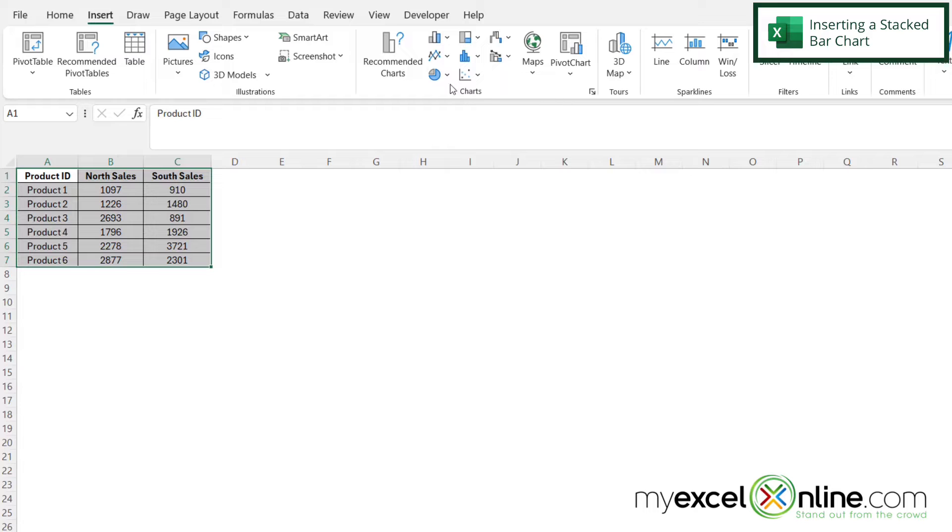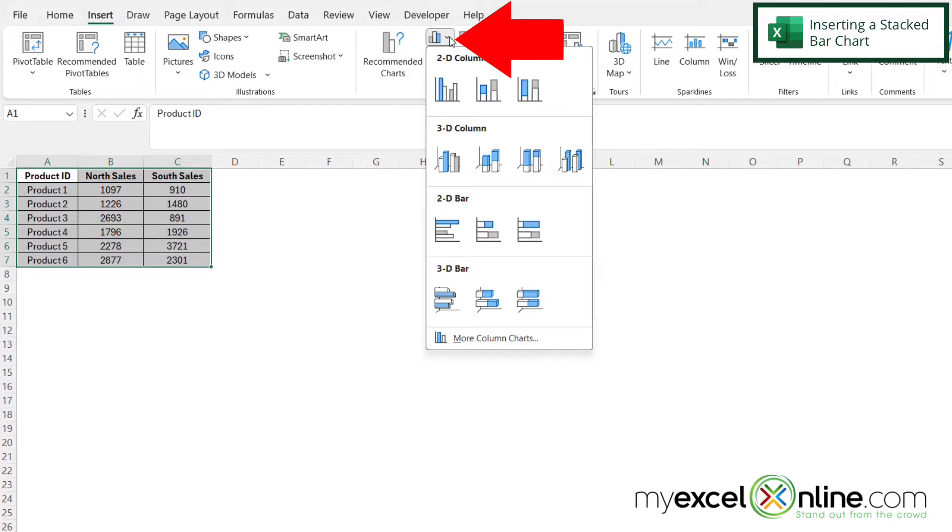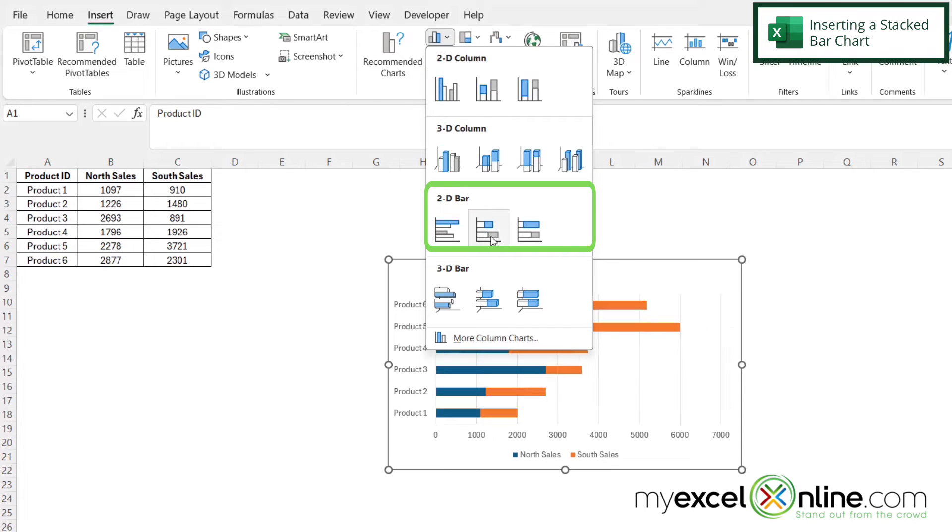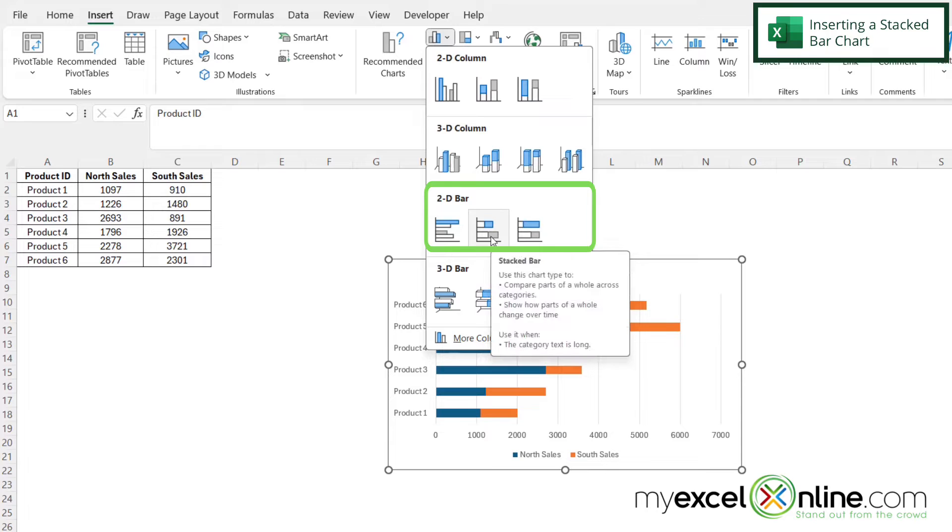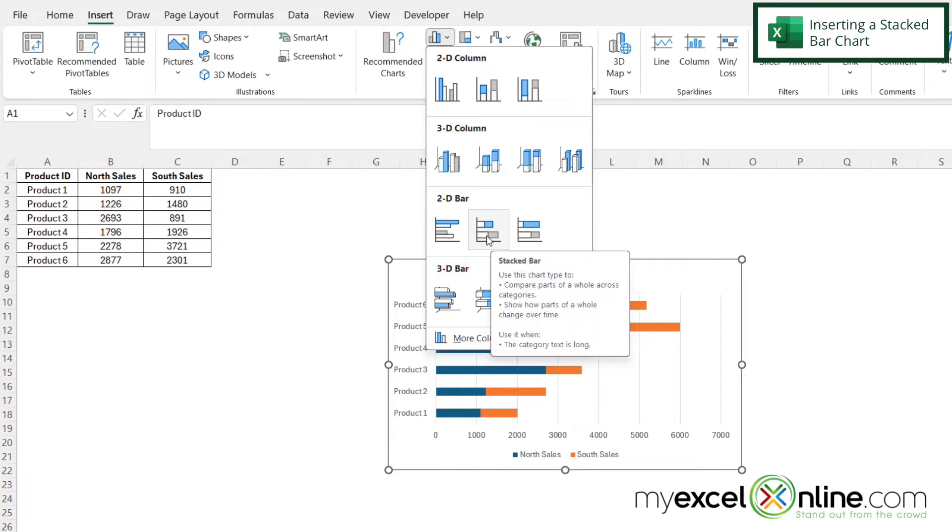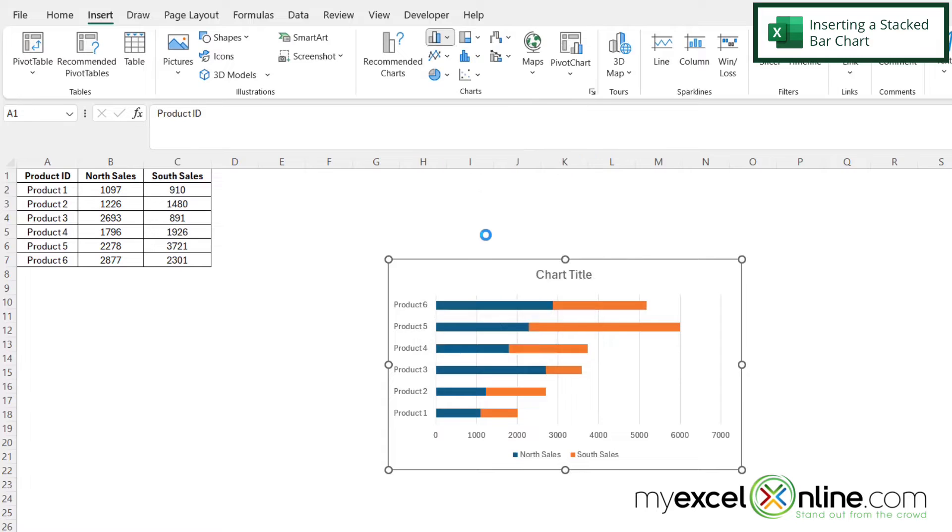So in order to get there, I'm going to go to this first group and go down to 2D bar and select this option right here, the middle one that says stacked bar.